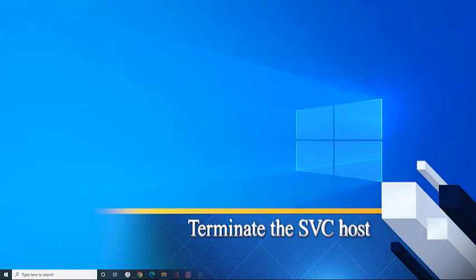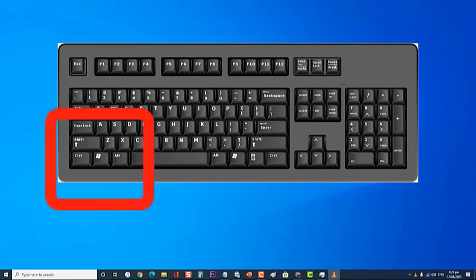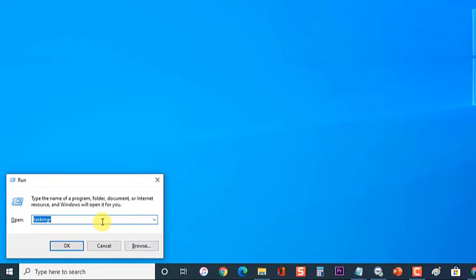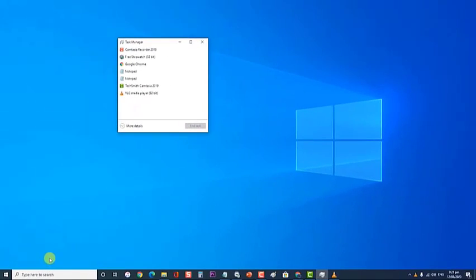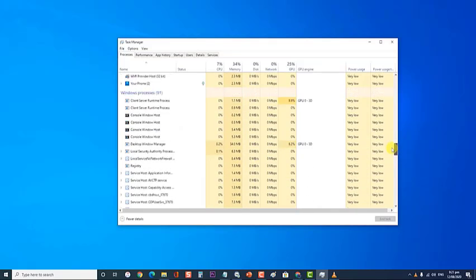Lastly, terminate the SvcHost process. The SvcHost is a system process used to host multiple instances of Windows services. It can sometimes cause this particular problem, which is why you should try killing this process. Press Windows key plus R on your keyboard to open the Run dialog box. At the Run dialog box, type taskmgr then press Enter or click OK to open Task Manager. Click on More Details to expand the manager. This reveals all the running processes. Scroll down to Windows Processes and search for Service Host Local System.